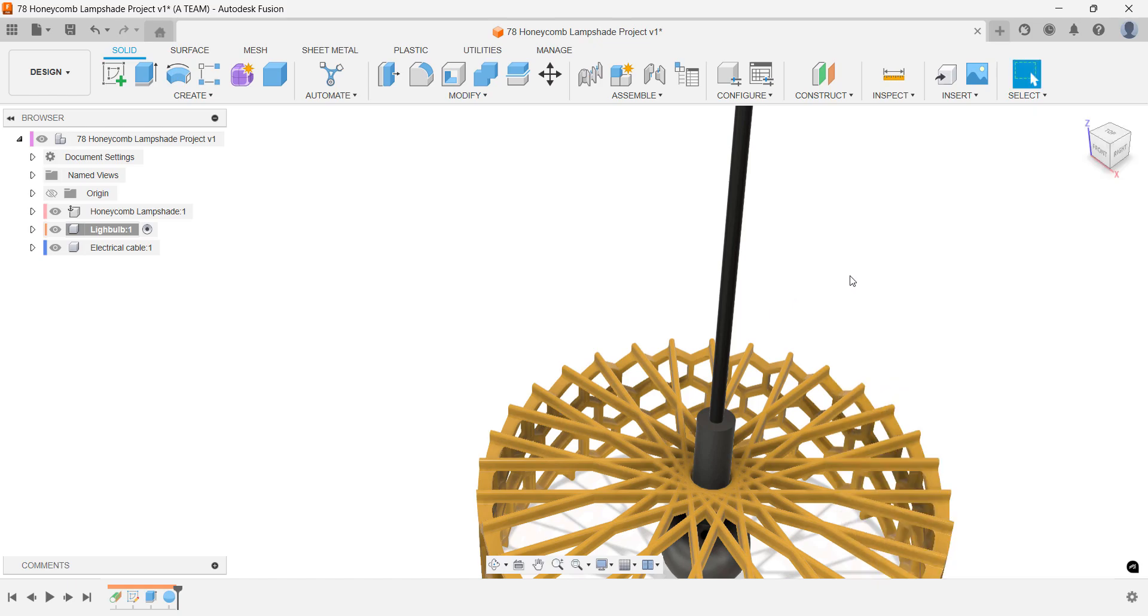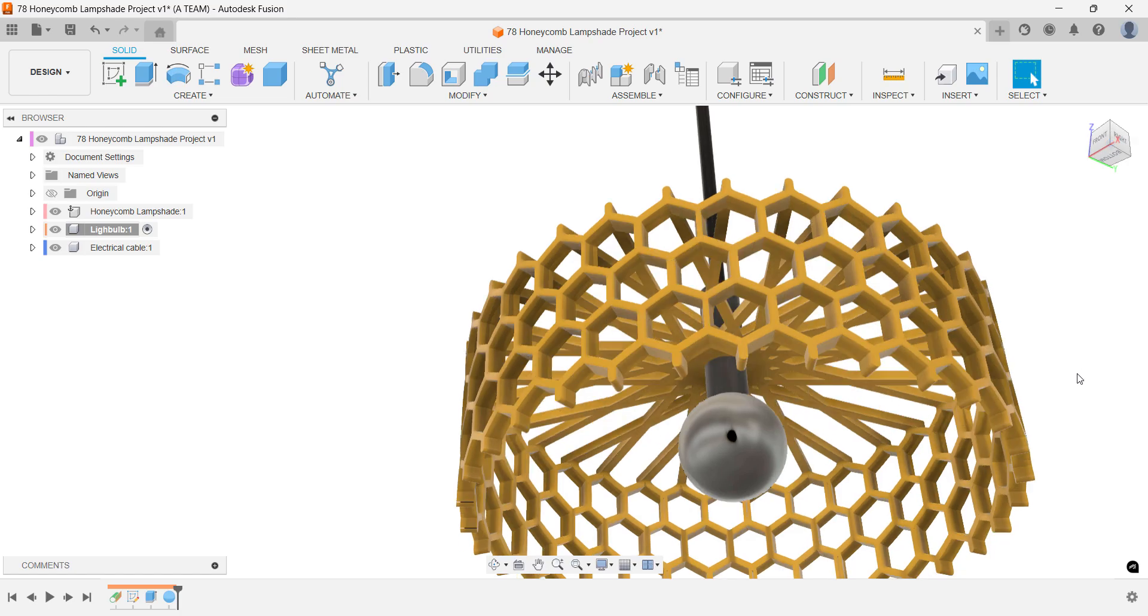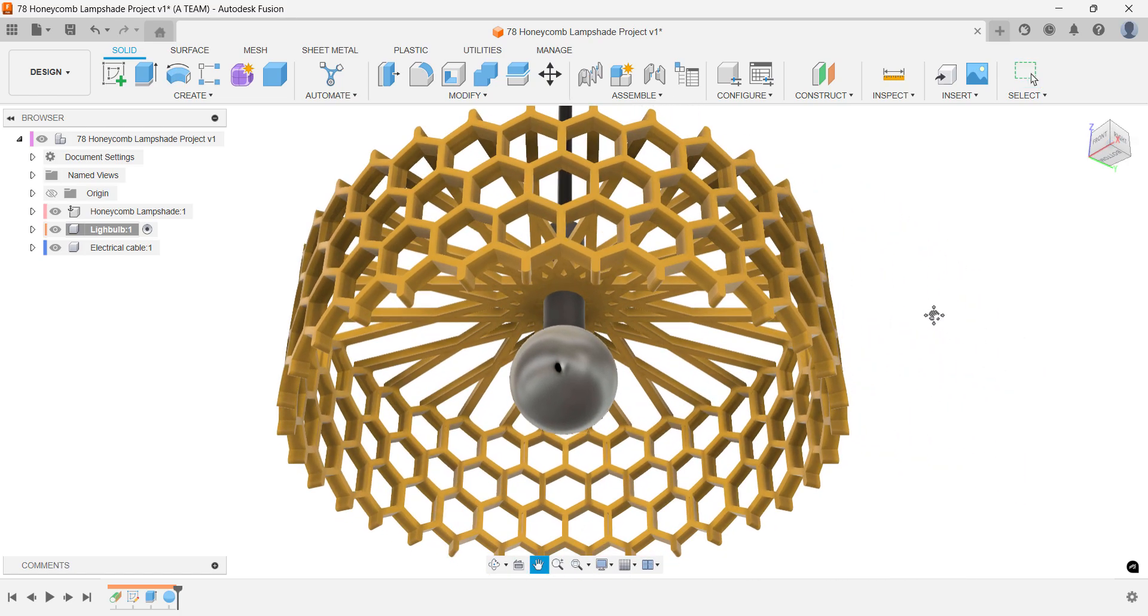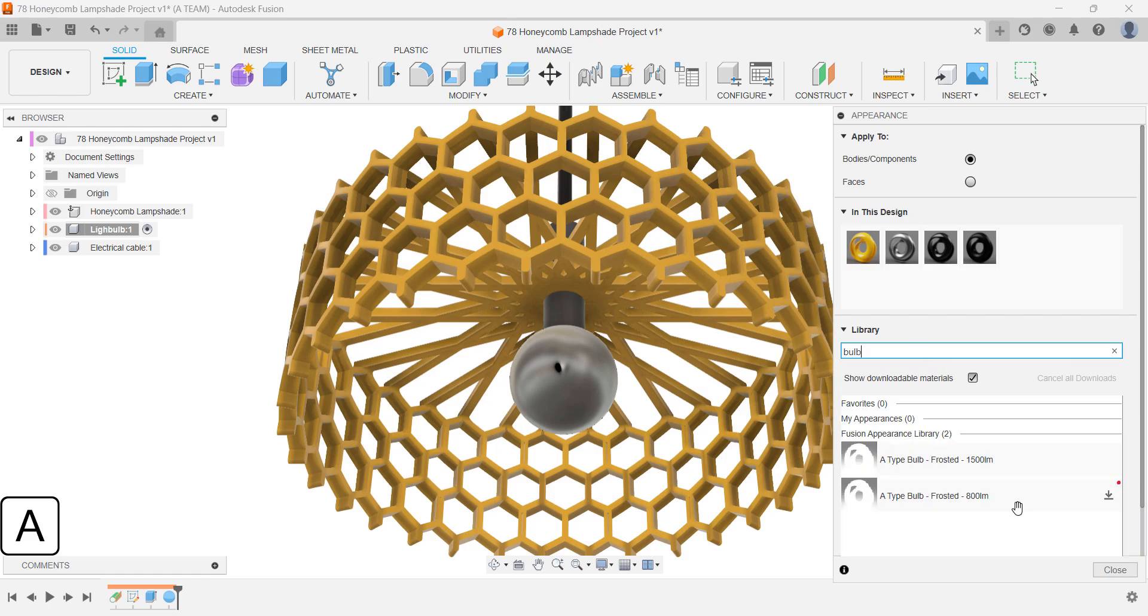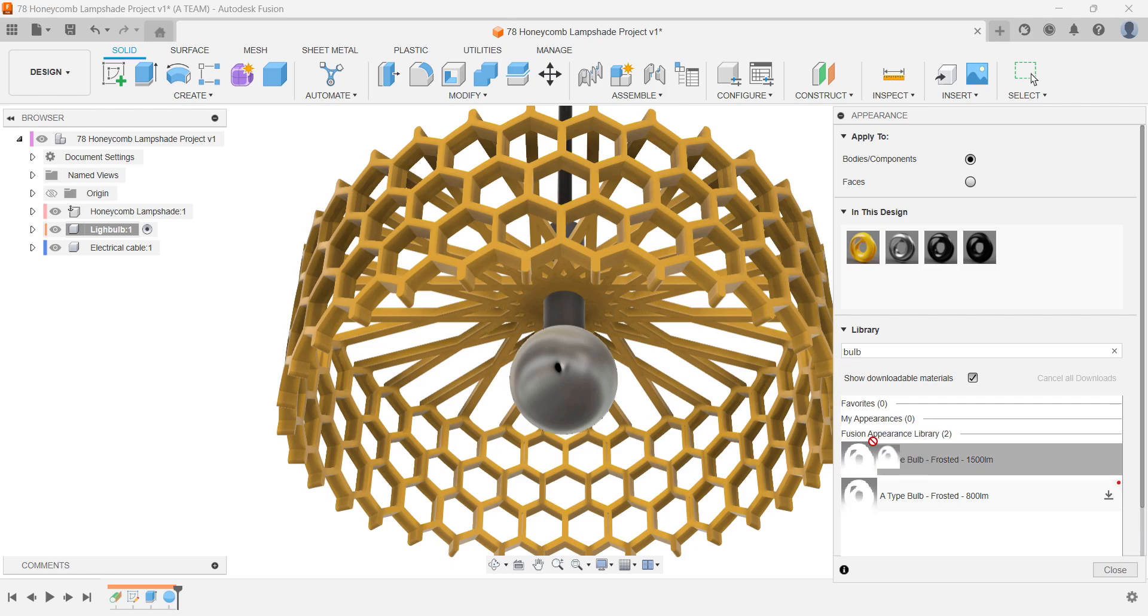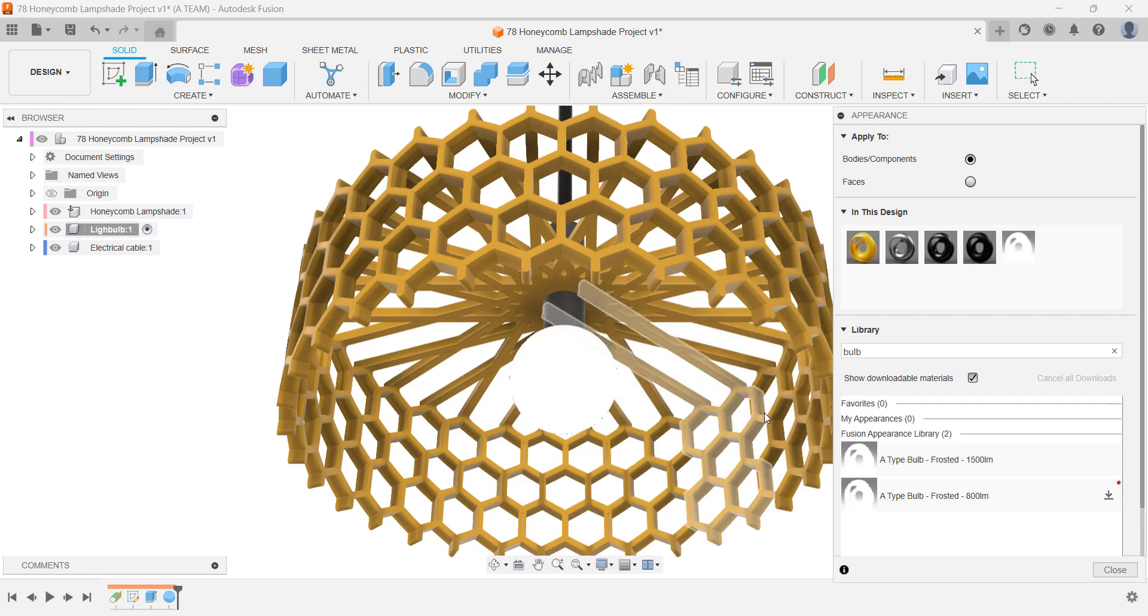It's hard to know every appearance in Fusion's massive library, but a good tip is to just use the search bar and explore. I didn't even know there was a light bulb appearance until I stumbled on it. So, the takeaway is, stay curious when you're building your models.